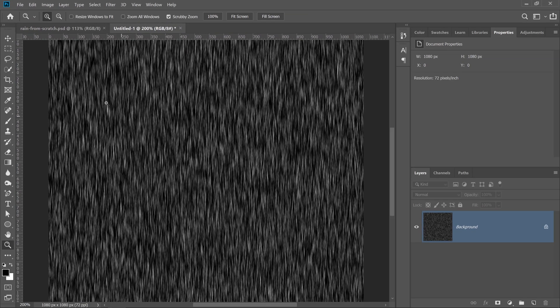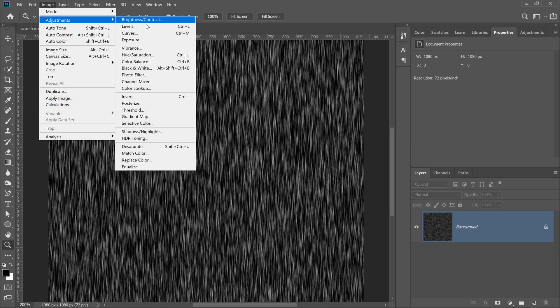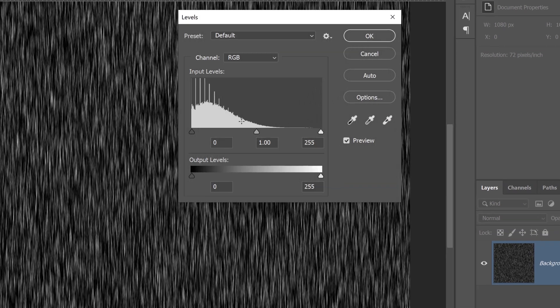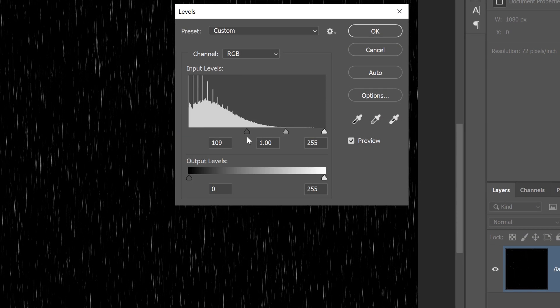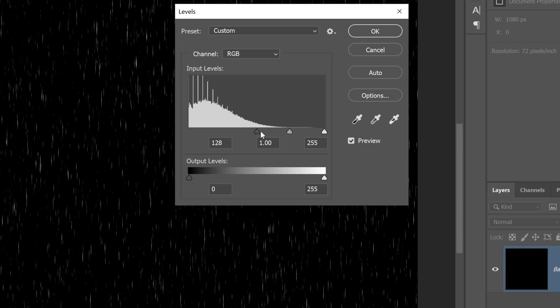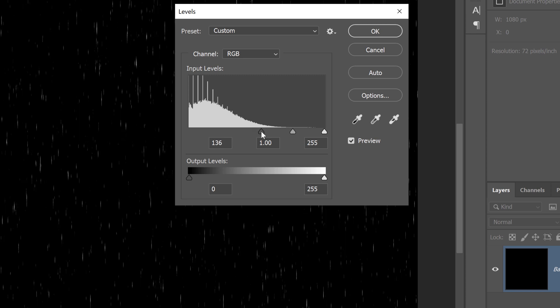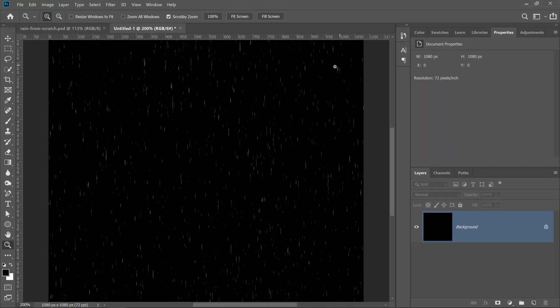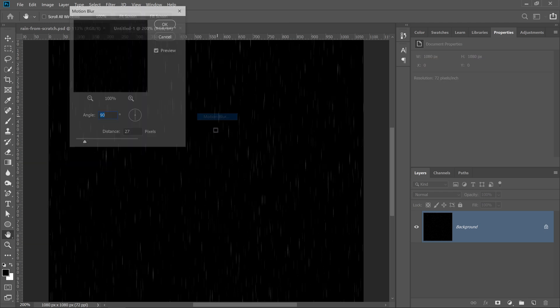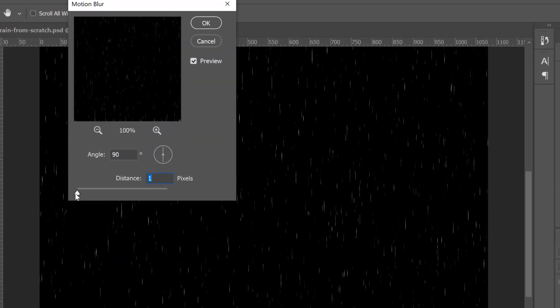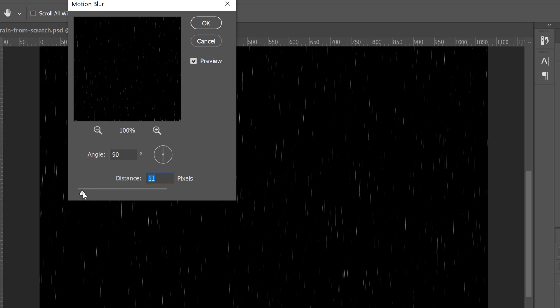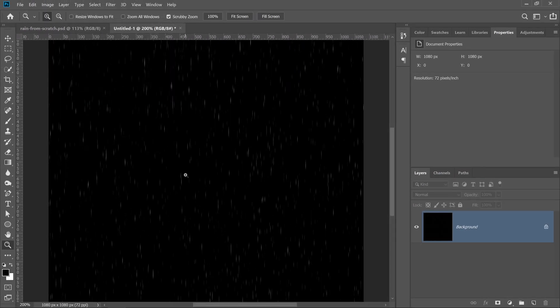I'm going to go into the Image Adjustment Levels once again, and I'm going to click and drag on the black point and drag it even more to the right until we start getting that raindrop effect, and this looks pretty good, so I'll press OK. At this point, you can leave the graphic as it is, or go into Filter, Blur, Motion Blur, and just blur it just a little bit more. It's up to you. That depends on the effect that you're going for. In my case, I'll blur it just a bit more, and I'll press OK.